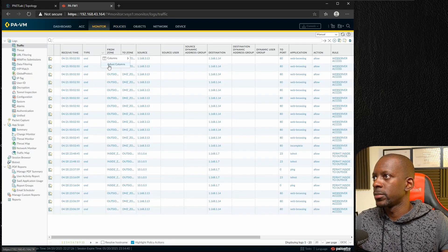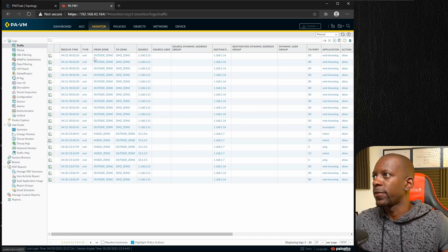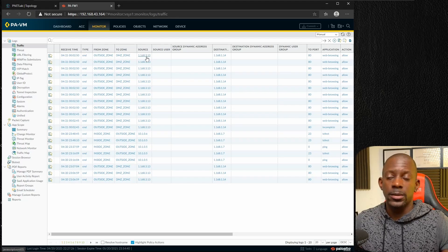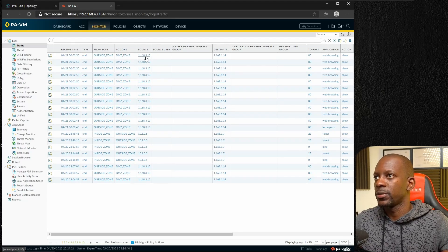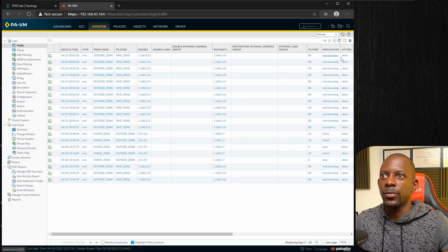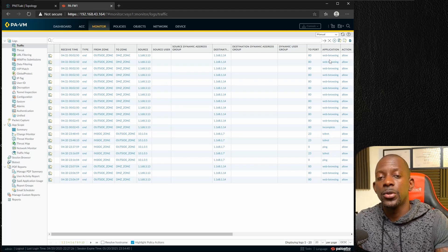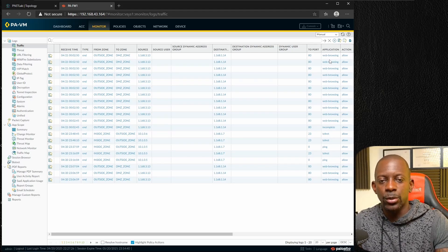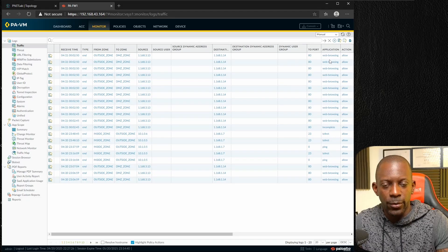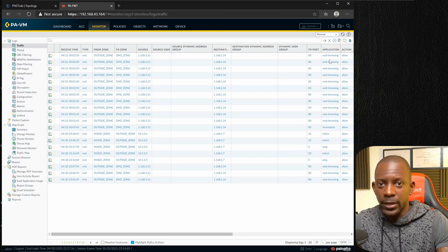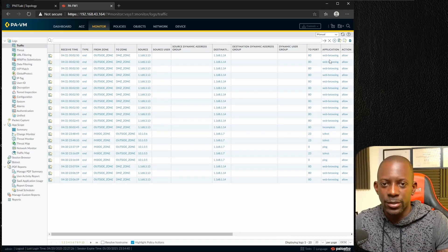Going to Monitor, we can see traffic coming from the outside zone to the DMZ zone. The source is Linux 13 at 1.1.6.8.3.13, the destination is 1.1.6.8.1.14, on port web browsing, and it's being allowed. This is how you enable static NAT, or one-to-one translation, on the Palo Alto firewall. If you got value from this video, don't forget to subscribe, hit the like button, and I'll see you on the next one.